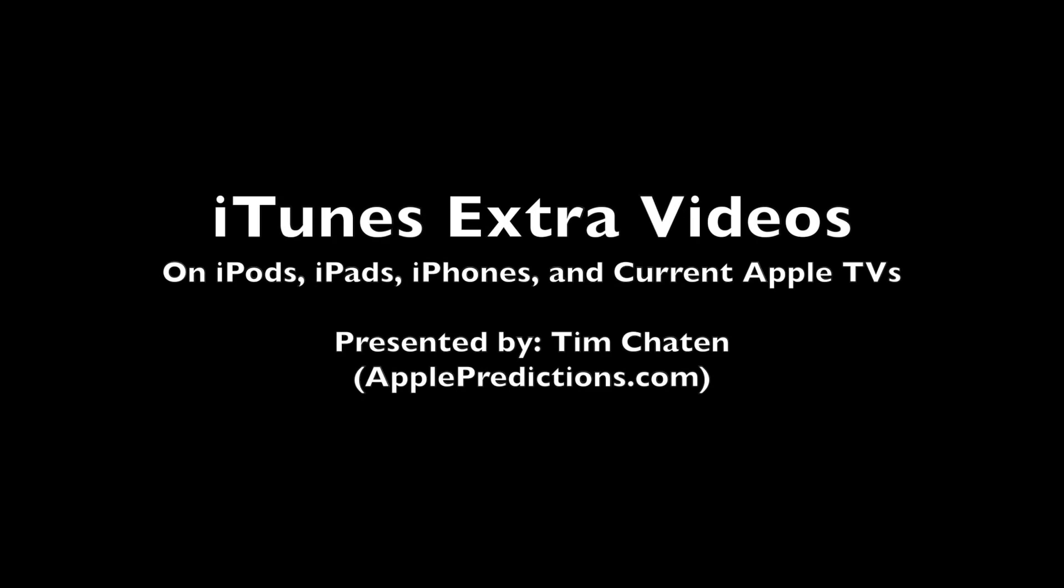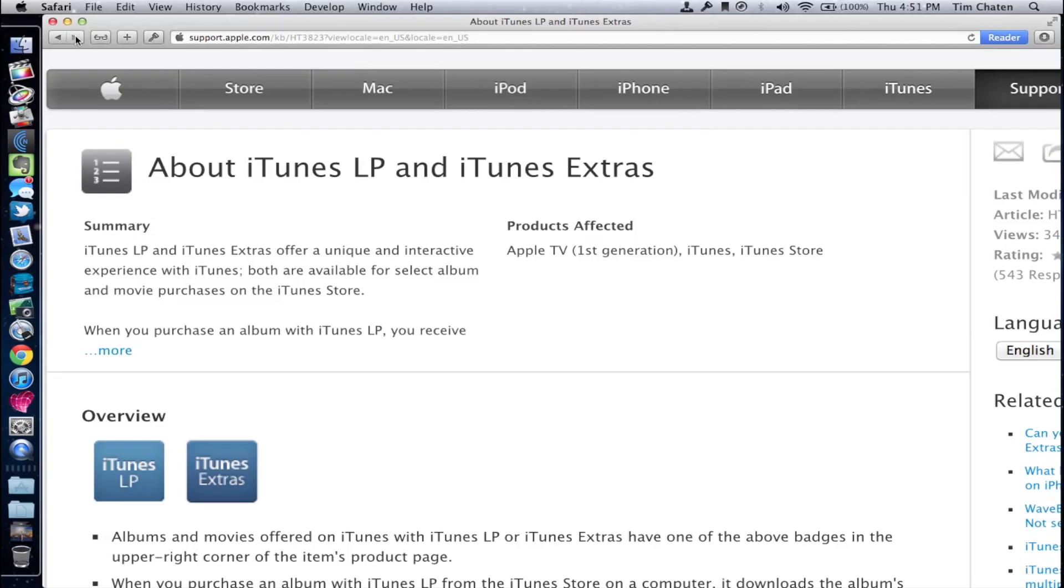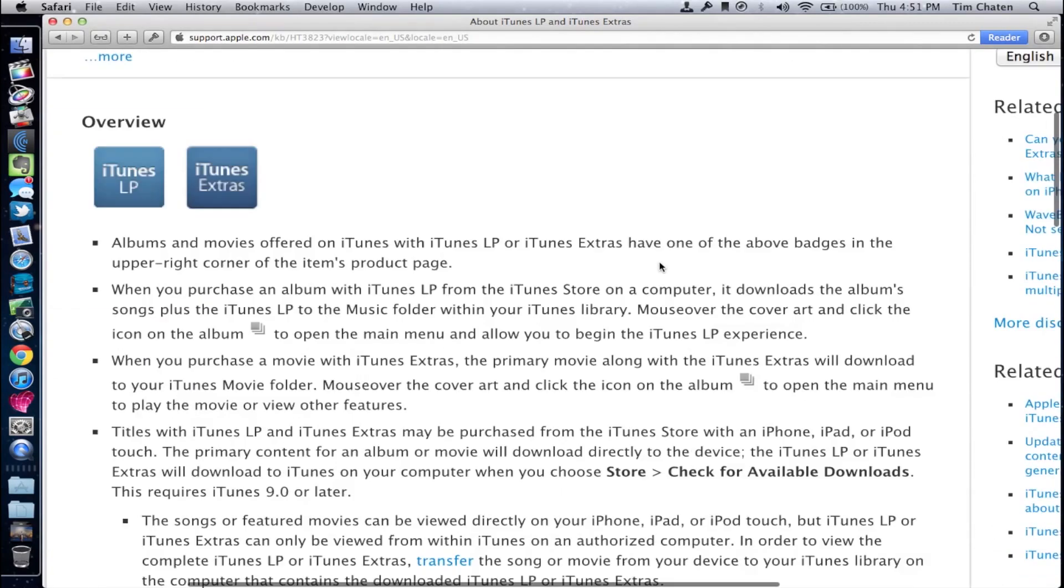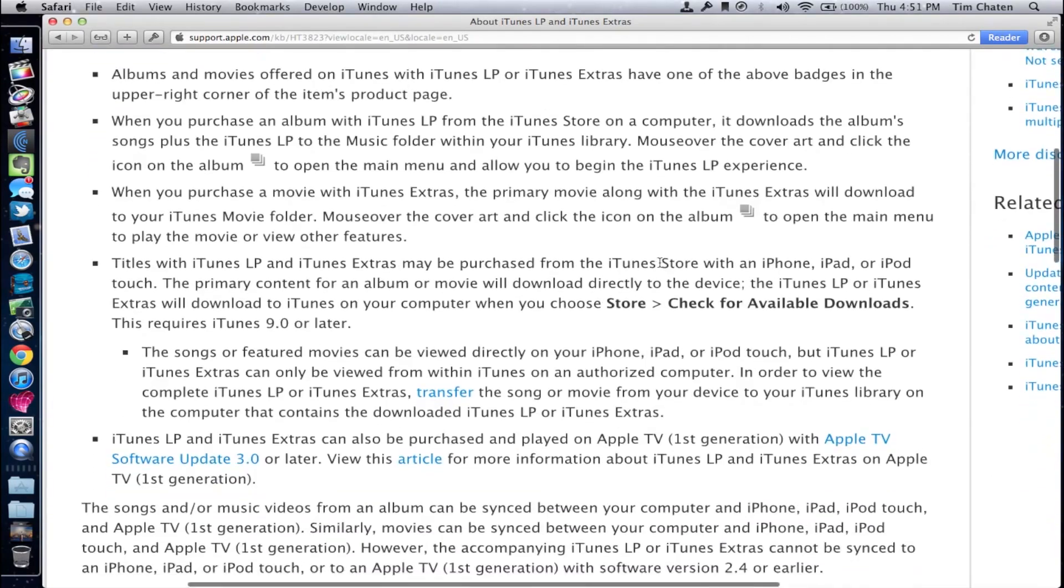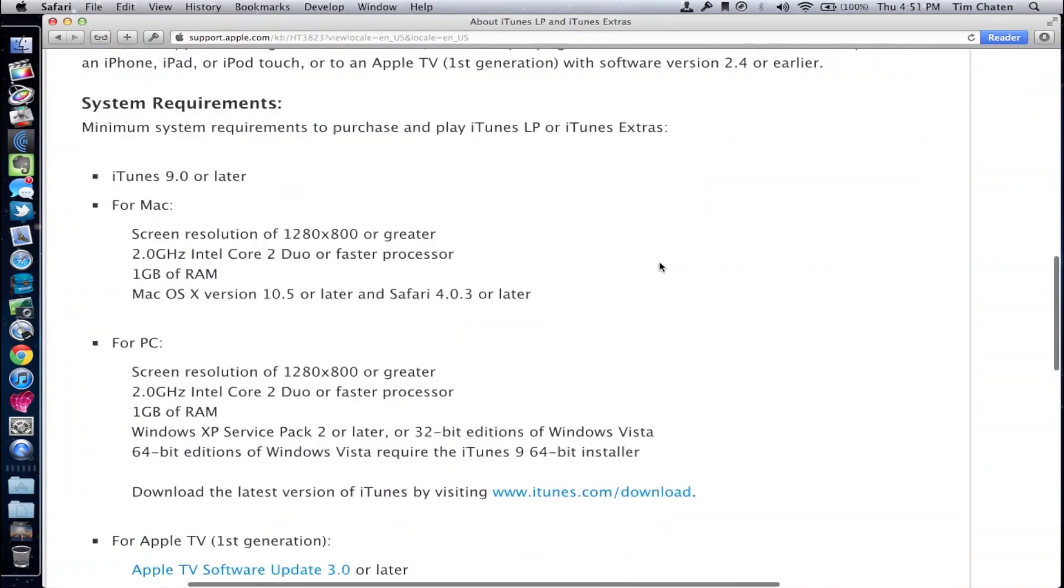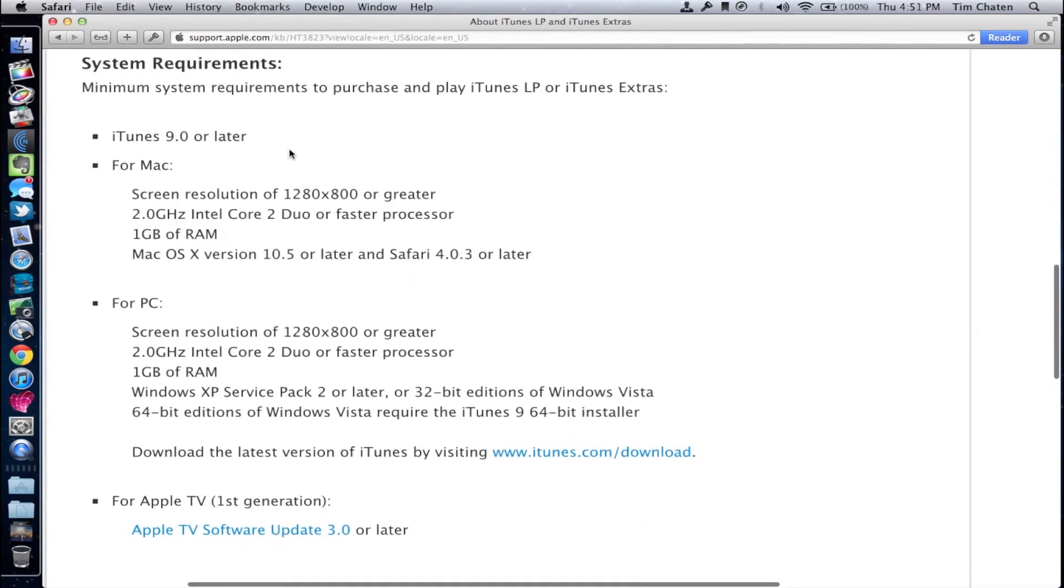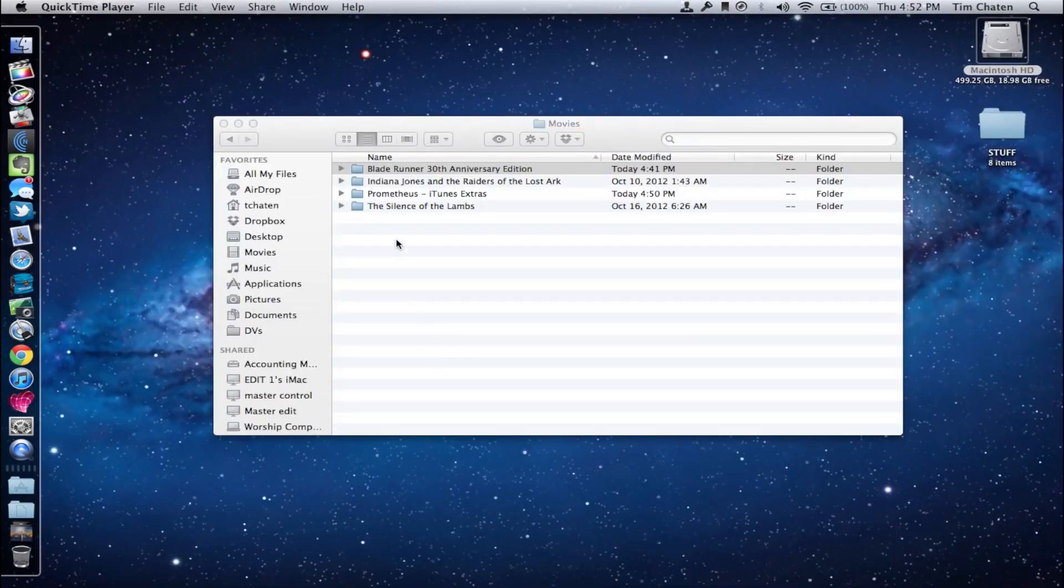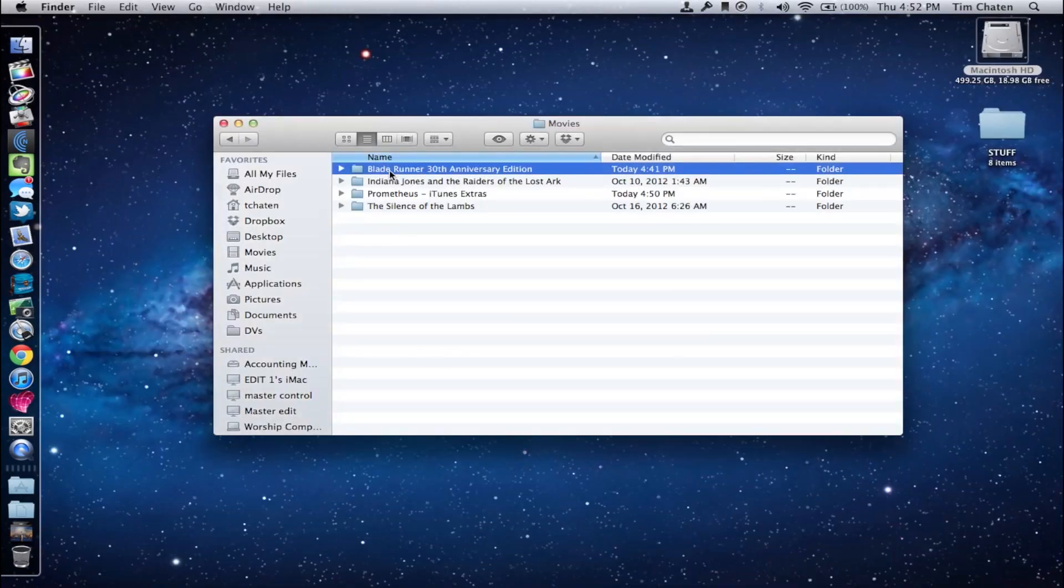Hello there, and welcome to this five-minute video on iTunes Extras and how to get that video content from iTunes Extras onto your iPods, your iPads, and Apple TV current generations. As many of you know, iTunes Extras are really only for iTunes and the original Apple TV.